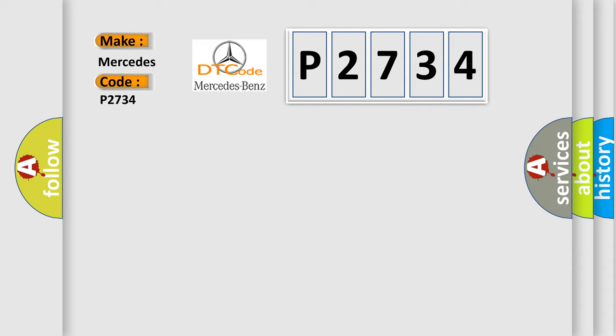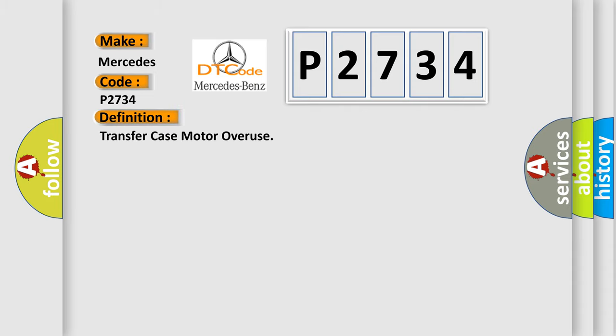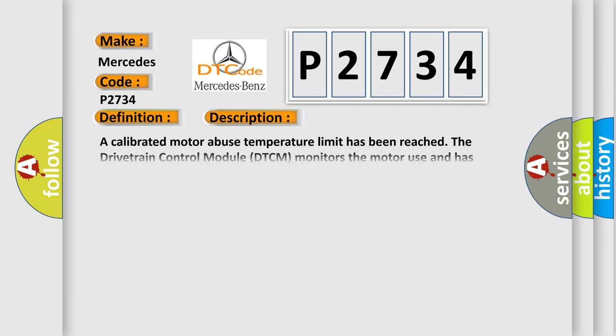Mercedes. Car manufacturers. The basic definition is Transfer case motor overuse. And now this is a short description of this DTC code.